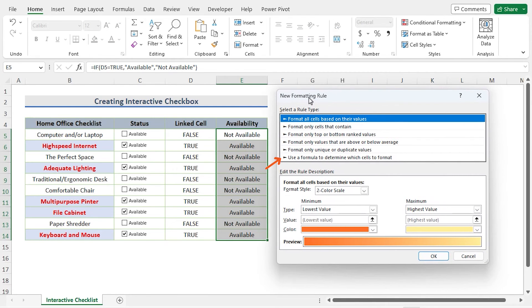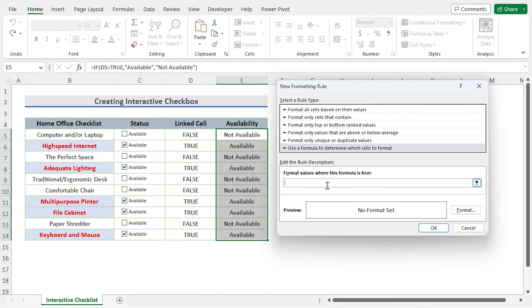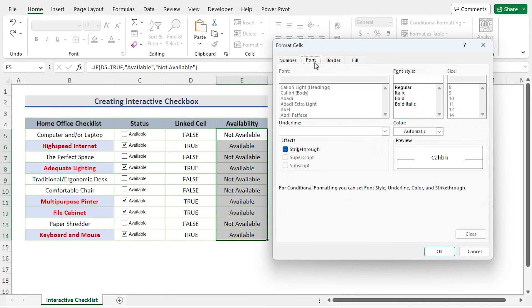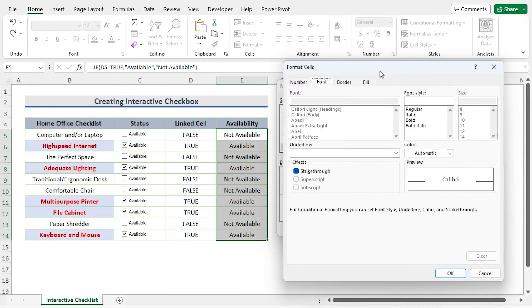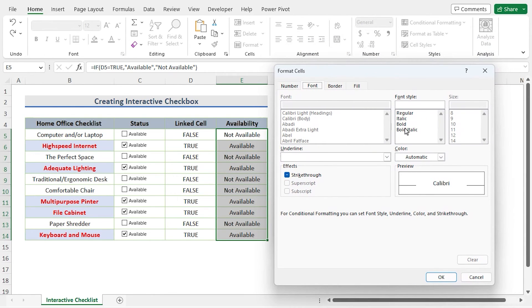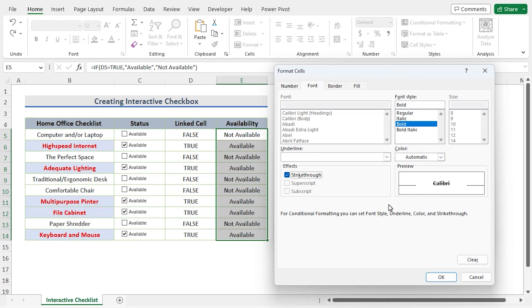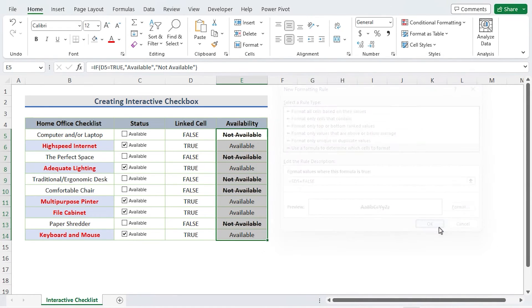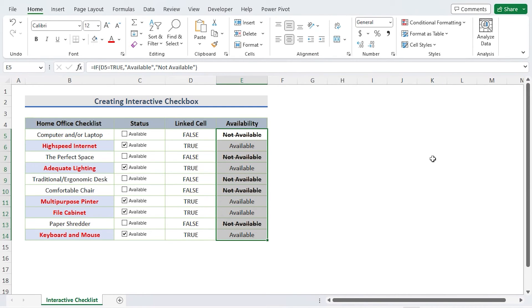Select 'use a formula to determine which cells to format.' Write the formula. Next, select Format. Choose the formatting you desire in a similar manner. So I've chosen the bold font style and strikethrough effect under the font option. Click OK, again OK. We can see the modification. Not Available is highlighted with a strikethrough in the availability column. Our knowledge of the dataset will be made simpler as a result of this adjustment.